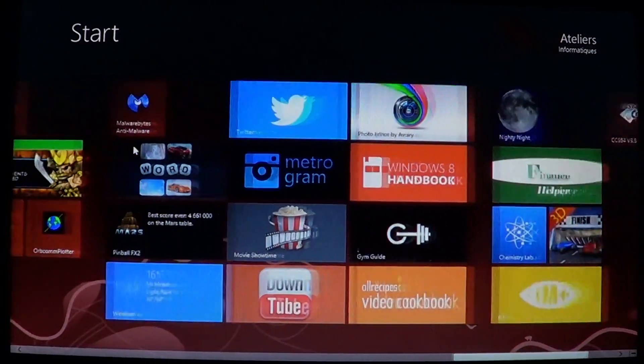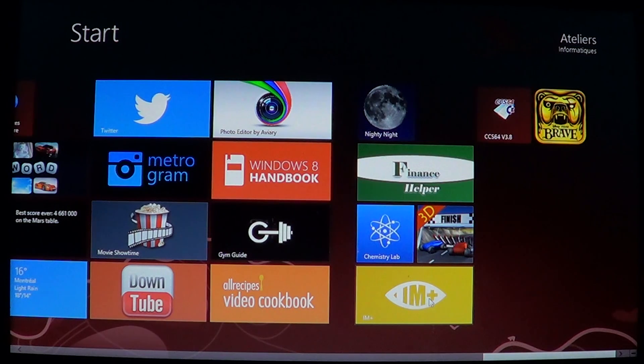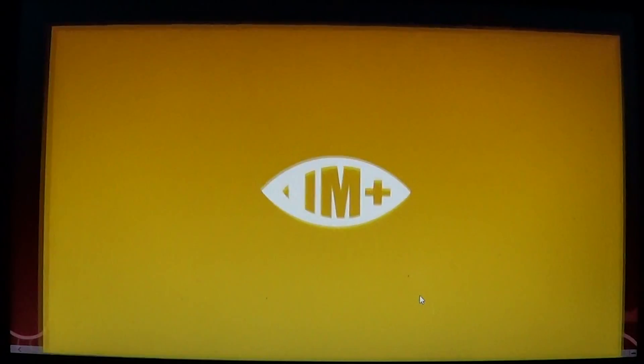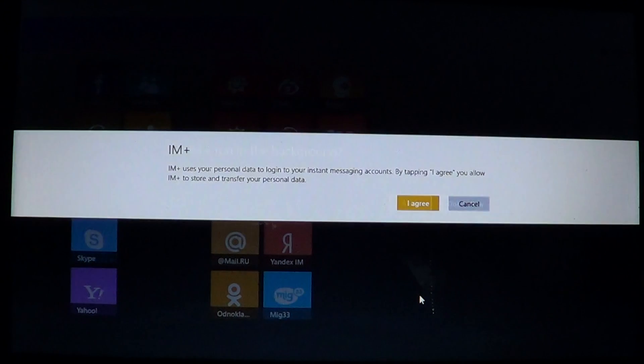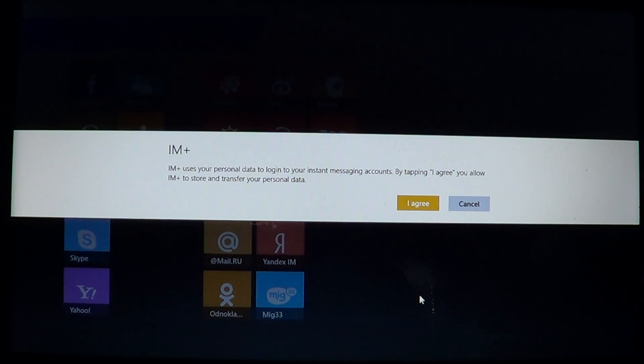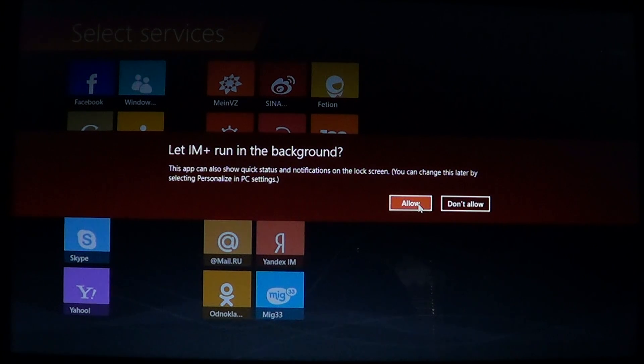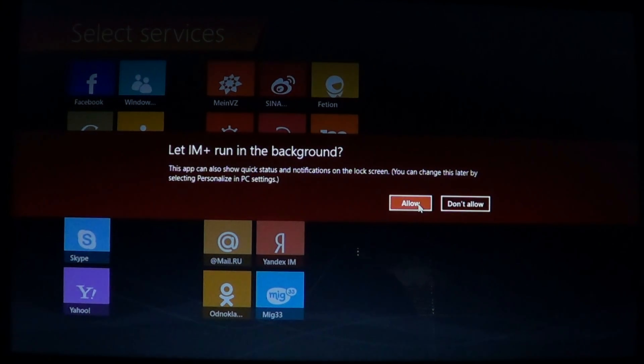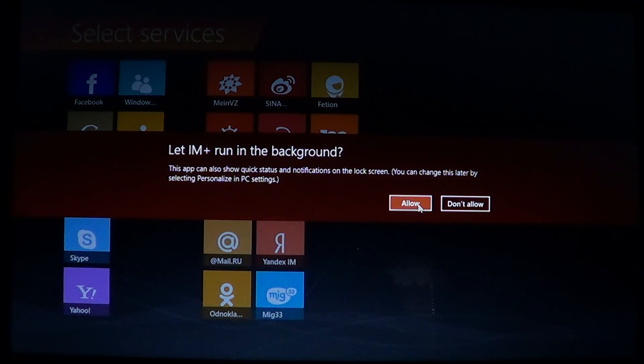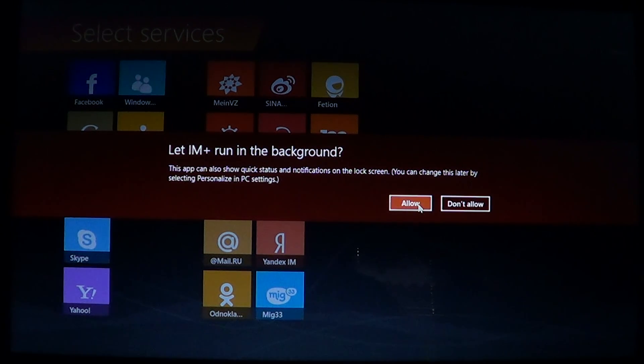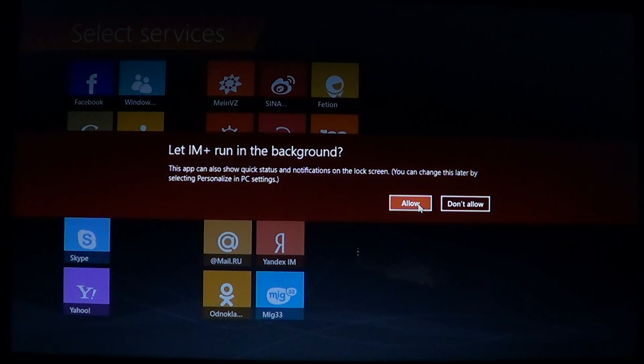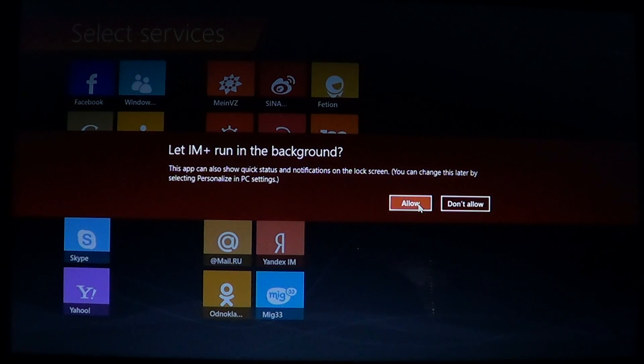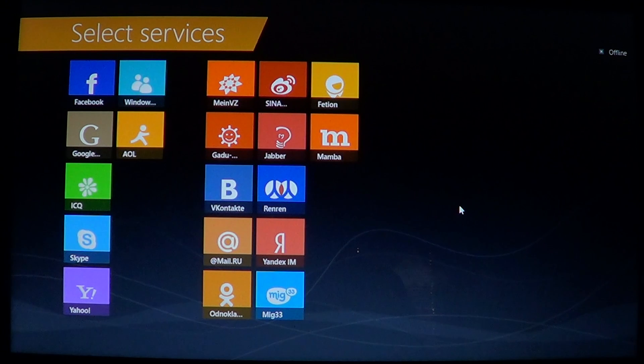Once it's installed, you'll have that yellow IM Plus tile. You click here and it's going to ask you if you want to have IM Plus run in the background. If you say allow, every time you turn on your computer, your program is going to run and pick up some resources. I personally choose to say don't allow because I don't want to have too many programs running in the background.